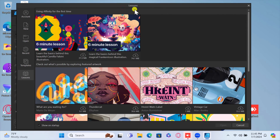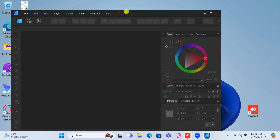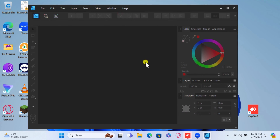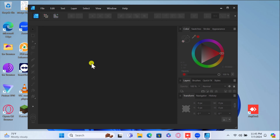You've successfully installed Affinity on your Windows PC. Now you can start creating amazing designs and editing photos with this powerful software.